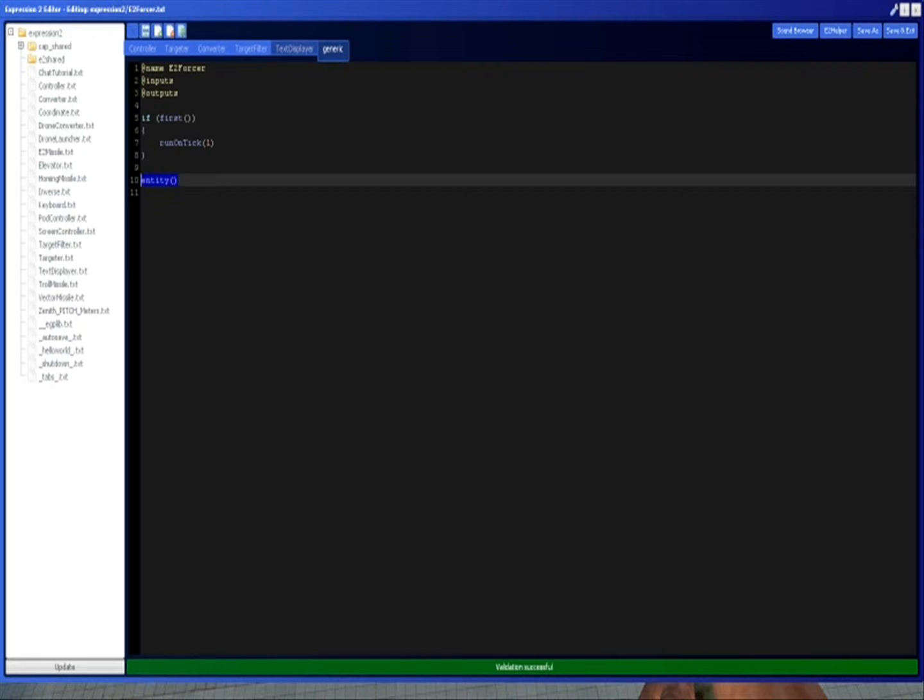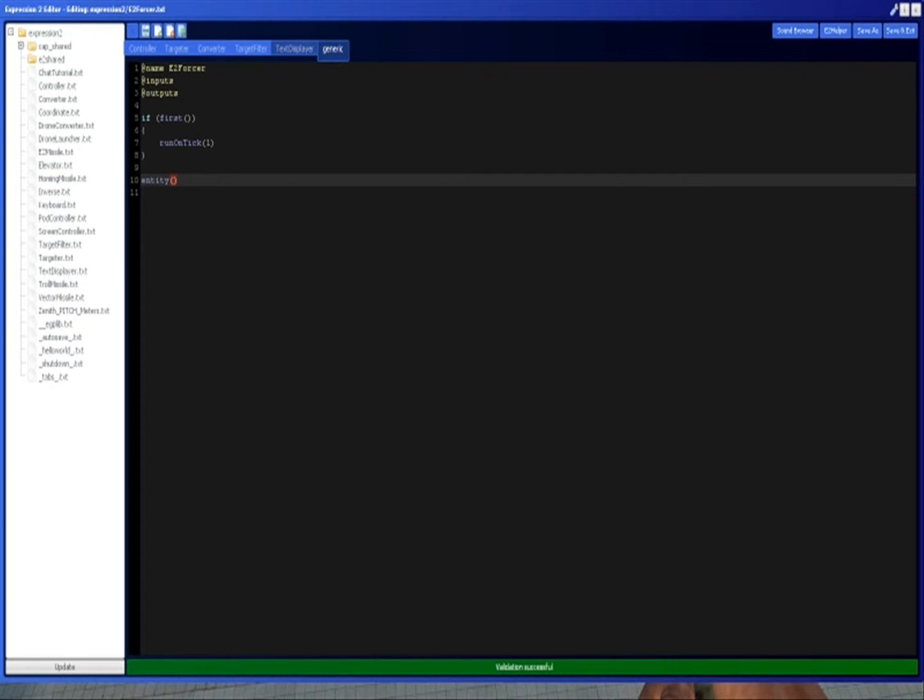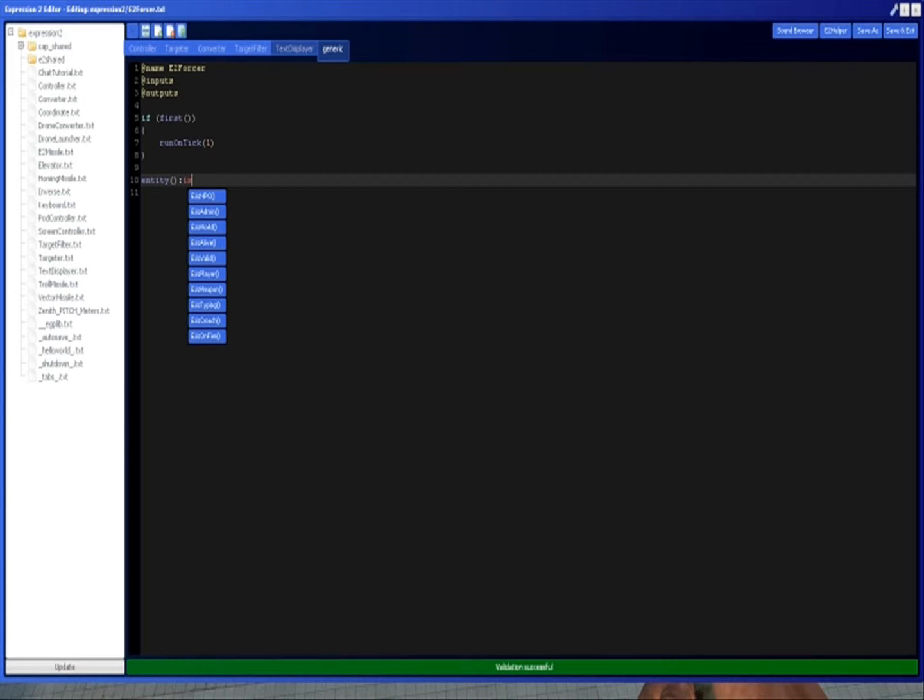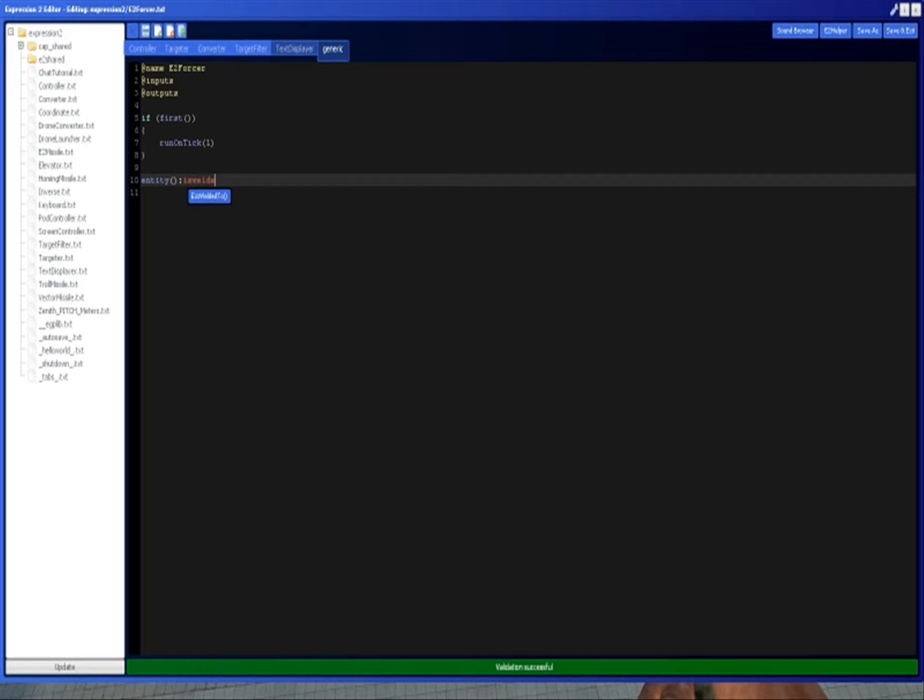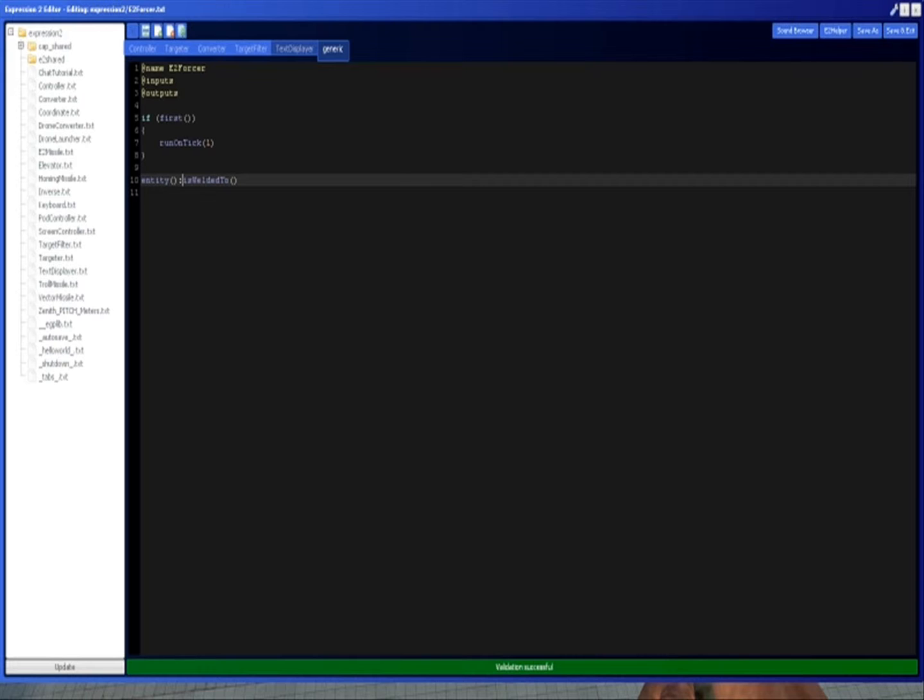So if you want to get the entity that it is attached to, you can type a colon. If you want to call a function, you type a colon after the object you're calling the function from. So the entity that we have, we're going to put a colon after that, and then we type isWeldedTo. How functions work: you type their name, then you type the two parentheses, and they will return a value or do something.